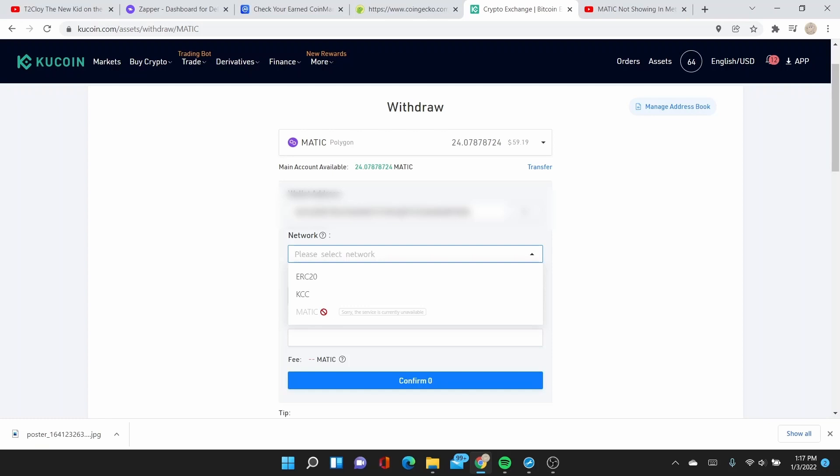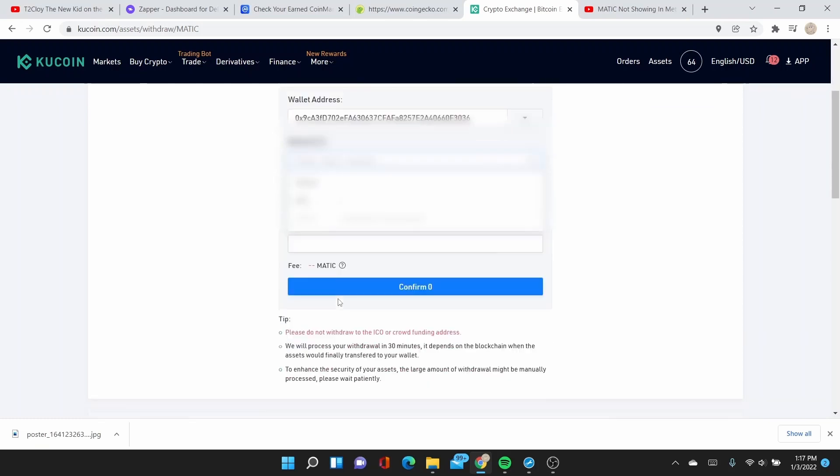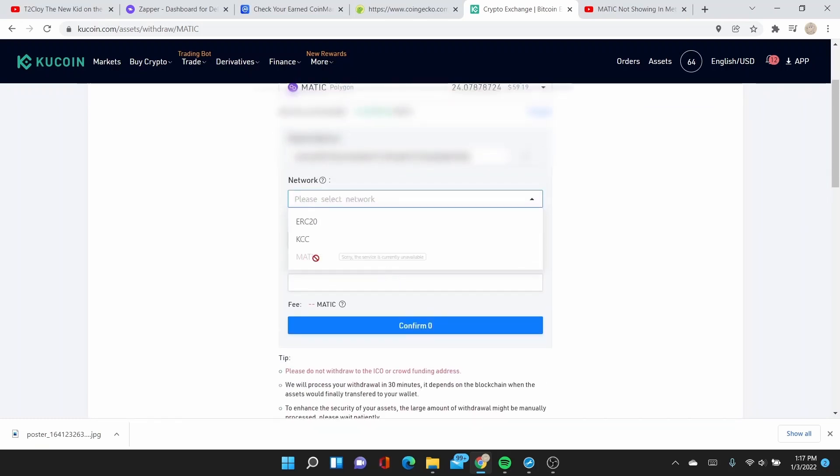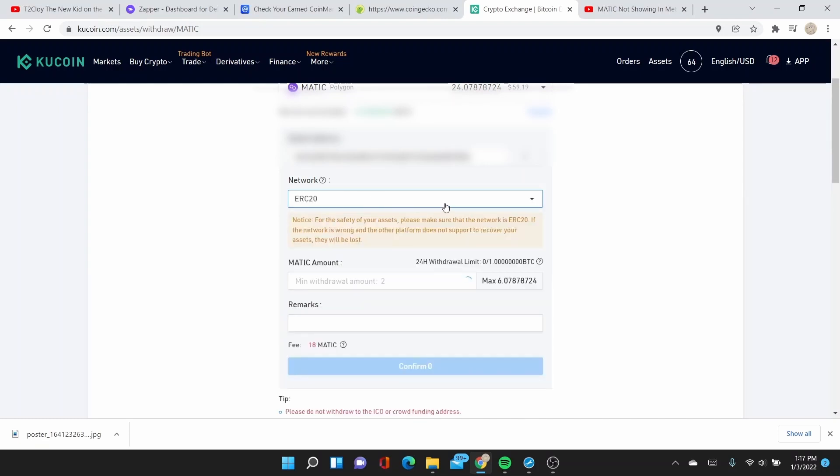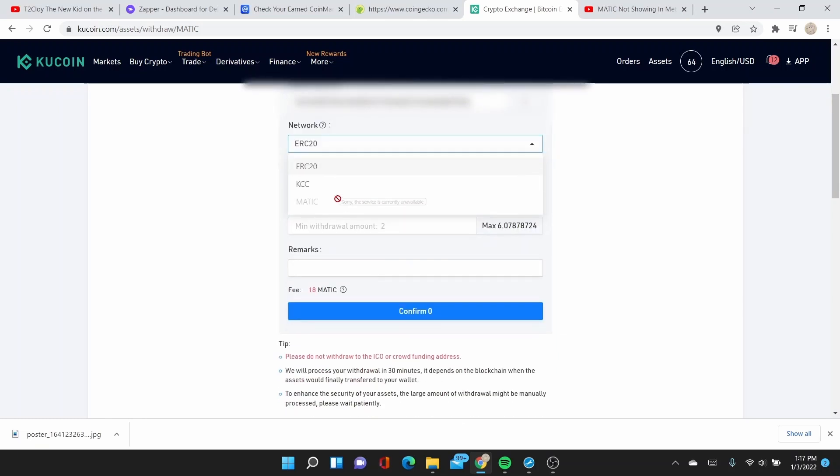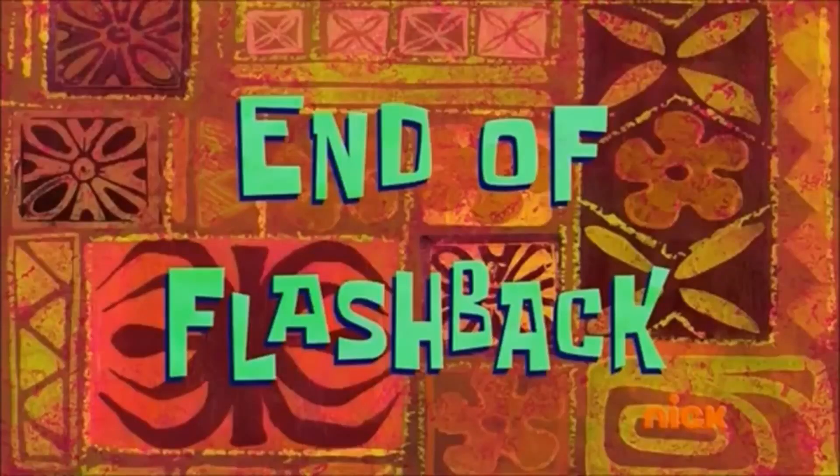I'll paste my address here and then I will... Why is it here? There's an option for MATIC but it's not available for me. End flashback.